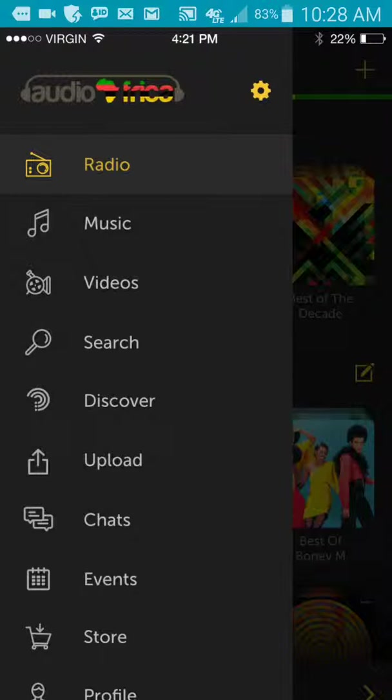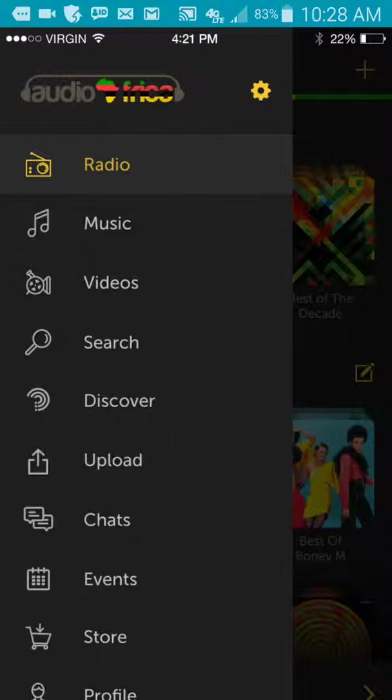So this has been part two of our prototype showcasing you and sharing with you our music app, which will be launching in the fall of this year. I have showed you the videos option, the search option, the discover option, and also the settings option to edit your profile and connect through various other social networks. We look forward to showing you more of our app as we continue to finish it and develop it. We thank you for your support. This is Hafiz for Audio Freaker. Peace.